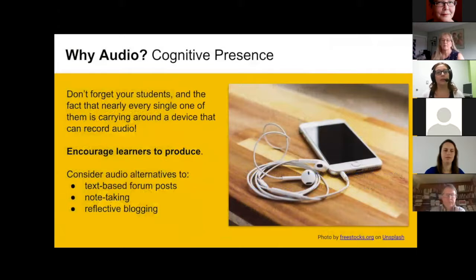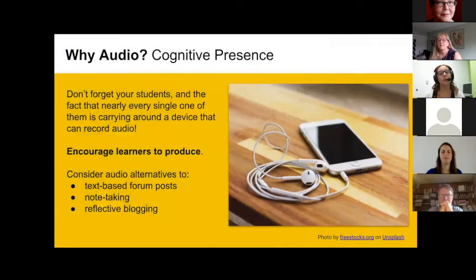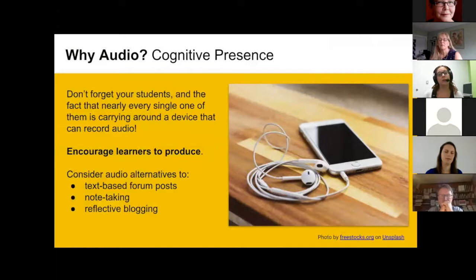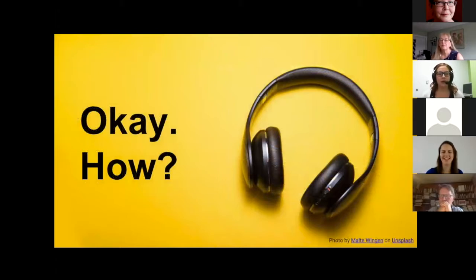For cognitive presence, students can produce audio too. We sometimes forget they have a microphone, headphones, and video camera right in their pocket. You can encourage learners to create audio either for their own learning or as course products. I'm seeing students take voice memo recordings instead of handwritten notes, post audio files in text-based forums — that feature is enabled in Moodle at Cambrian — and reflective blogging can take an audio format. I'd recommend offering it as an option, not a mandate — you'll get less resistance that way.